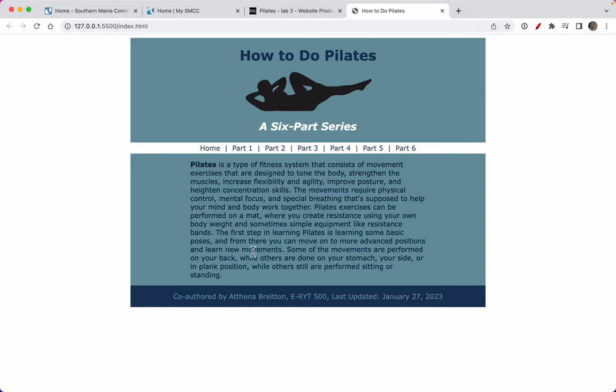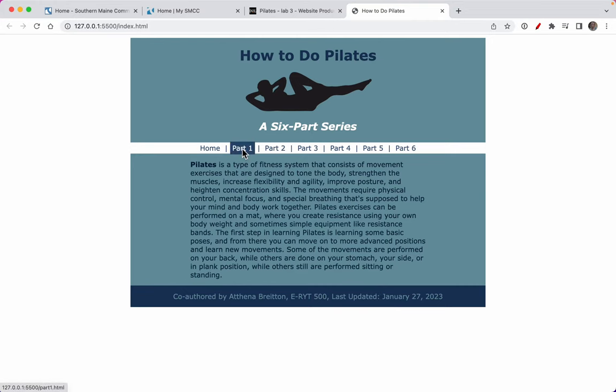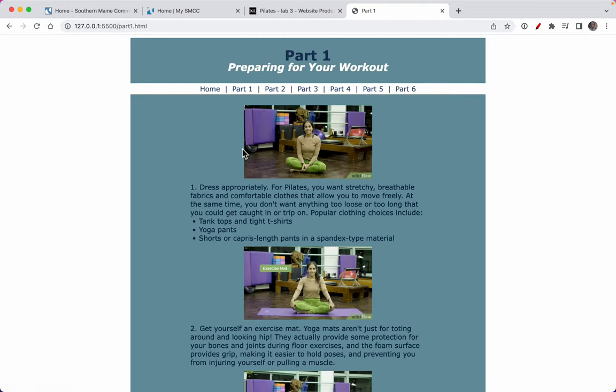I've got a main section. This is the header section. This is the nav section. This is the main section, and this is the footer. Each of these is organized similarly.